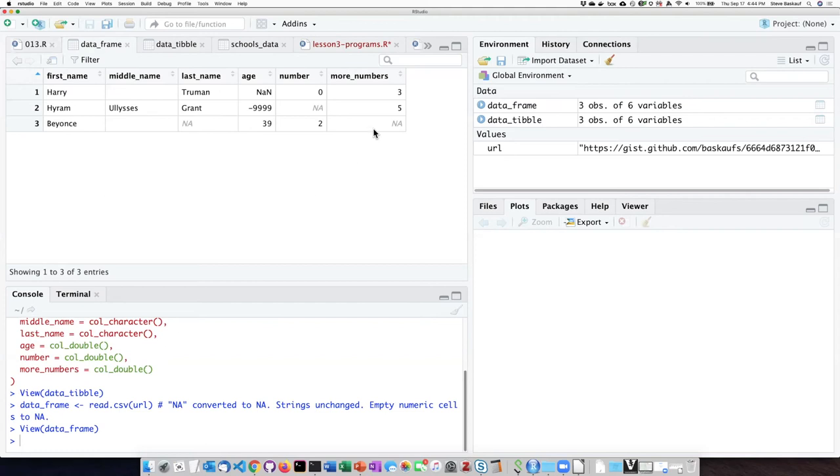But there's a difference in behavior for empty cells. If the column is numeric, it reads it in as an NA. But if it's a string, it reads it in as an empty string. So that's a bit odd.